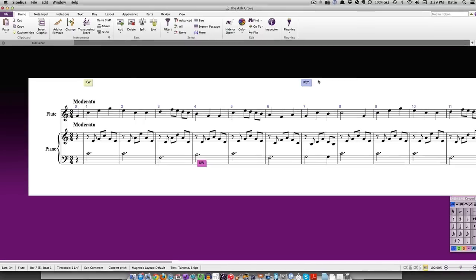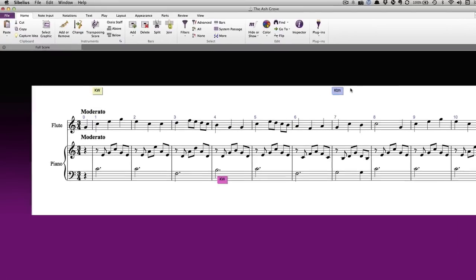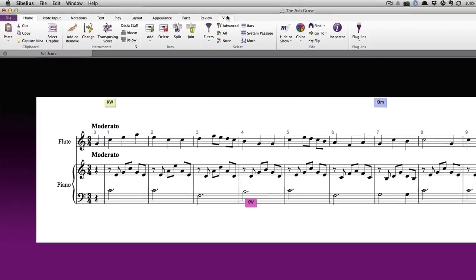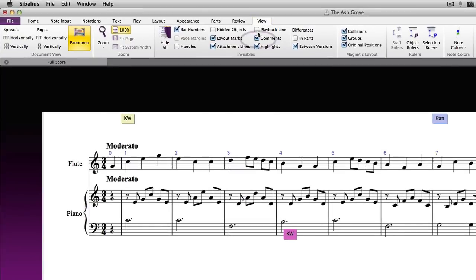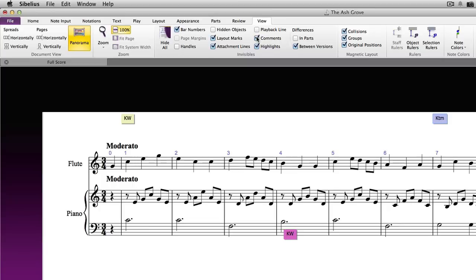You can also turn off comments. Go to the view tab and in the invisibles group, uncheck comments. Checking the box will toggle them back on again.